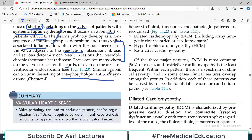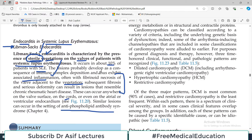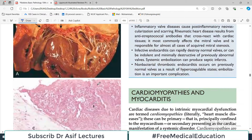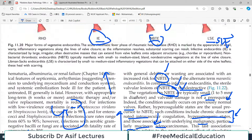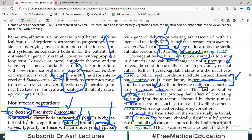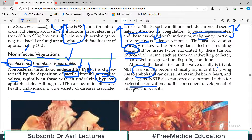This concludes our discussion on endocarditis-related categories. I'll see you in the next section of heart pathology very soon. Take care of yourself.